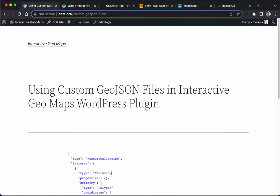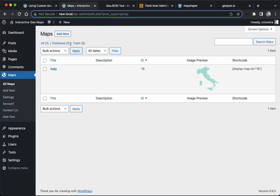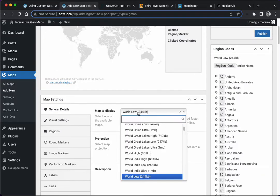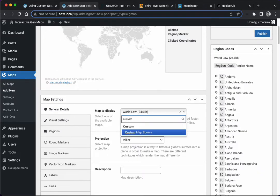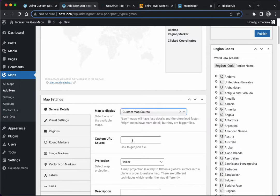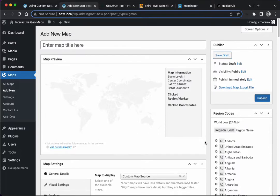Hello everyone, my name is Carlos. I'm the lead developer for Interactive Geomaps WordPress plugin, and in this video I'm going to show you how you can use your own GeoJSON files in the plugin. When creating a map, there's an option to select the map to display, and you can actually select the option to use a custom map source. This allows you to include a URL to a GeoJSON file which will be the map you'll use. I'm going to show you how you can convert a file that you probably found online to make it compatible with the plugin.